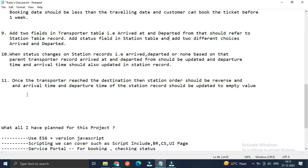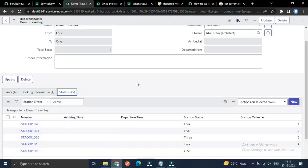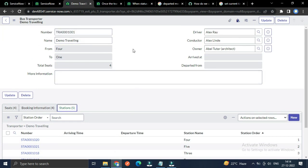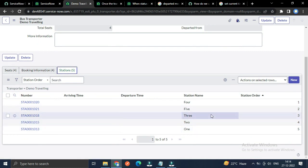Today we have three use cases: two fields in the transport table — arrived_at and departed_from — which should refer to the station table record; a status field in the station table; and two choices: arrived and departed. In the transporter table I have added these two fields, arrived_at and departed_from, and both are read-only, meaning we can only update them from the backend, not from the content.